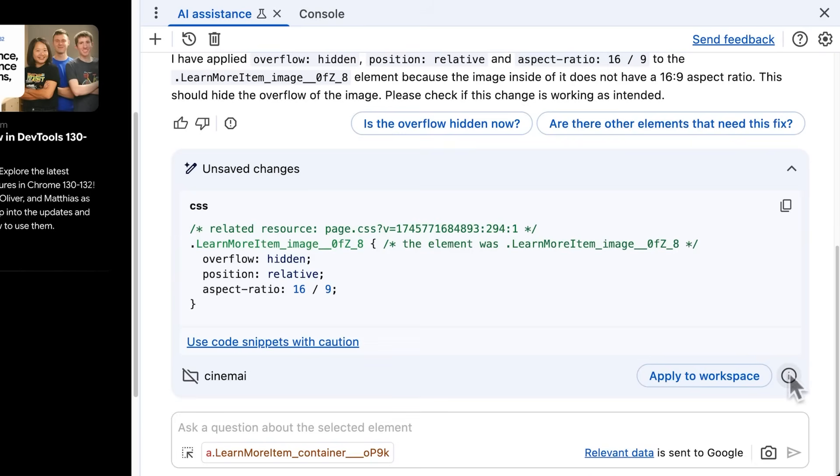So I'm switching over to my edit. Not really. Remember? Less of control tab. Below the answer in AI assistance, I see the applied changes together with a new action. Apply to workspace. By clicking on it, I can use Gemini to apply the same fix to my local source code. Workspaces are a feature that have actually been around in DevTools for a while. But with AI assistance, we took the chance and spiced it up a little.